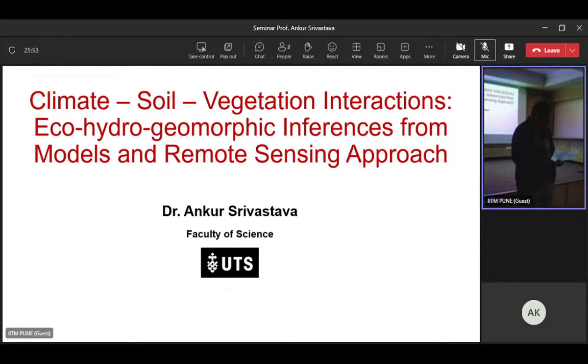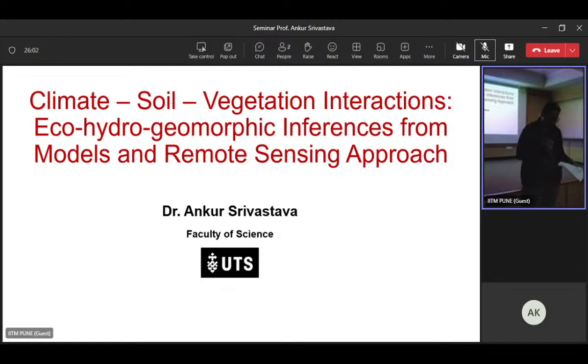He has projects, grant funding, and many research awards and achievements. I would like to request Dr. Ankur Srivastava to please deliver his talk.